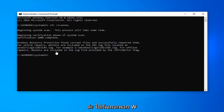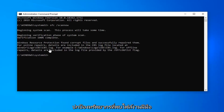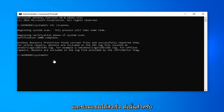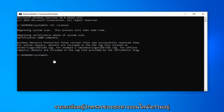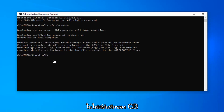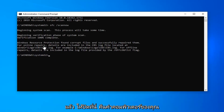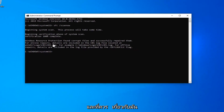So there you go guys — Windows Resource Protection found corrupt files and successfully repaired them. For the online repair, the details are included in the CBS log file, so on and so forth. So once you're done with this, go ahead and just close out of here, restart your computer, and that should be about it.